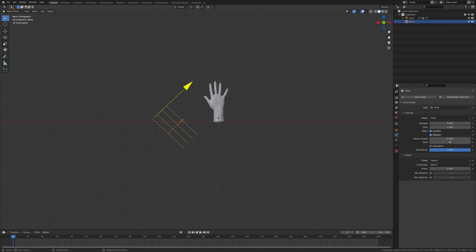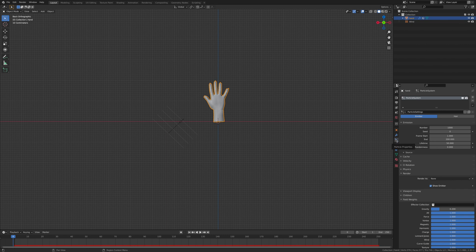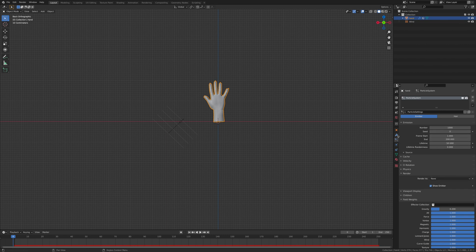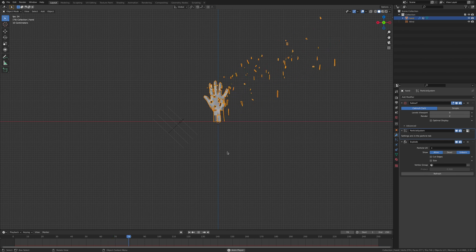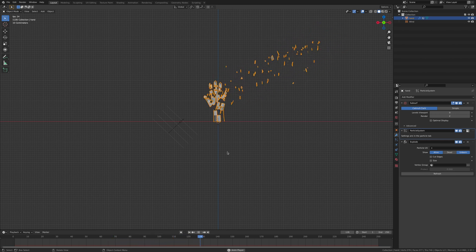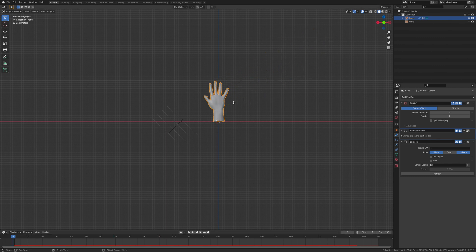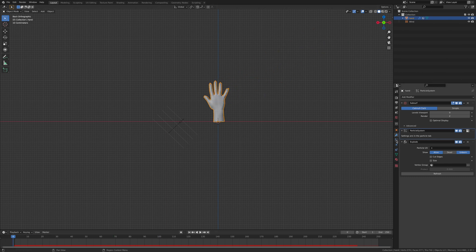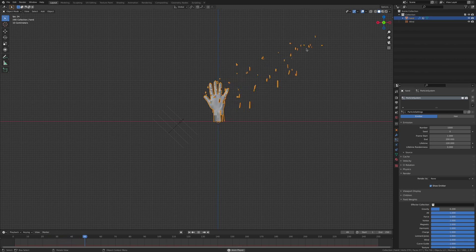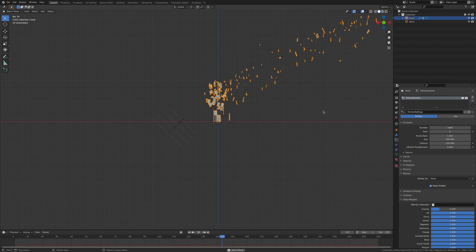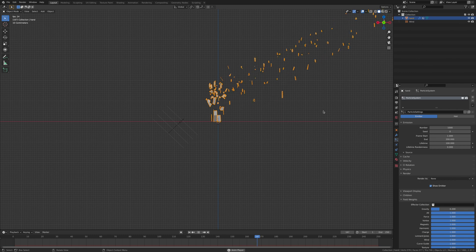The way we're going to get around that is we're going to click back on this hand or your object and we're going to go over to the modifiers. We're going to make sure that we got the dead unticked. Now you just see it goes up and disappears. Let's say you're not happy with that, you want it to be in the frame for longer. Go over to the physics tab and the lifetime you're going to increase to 100. Now you'll see it should be longer, which it has.